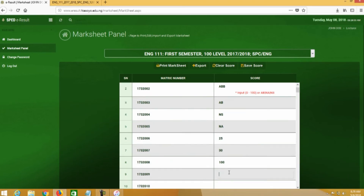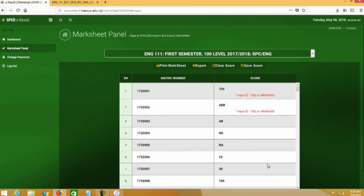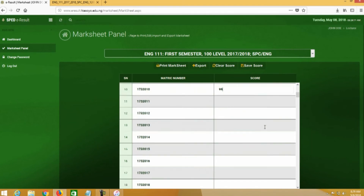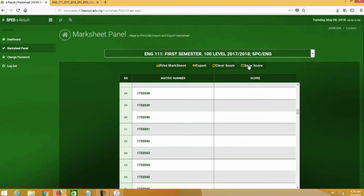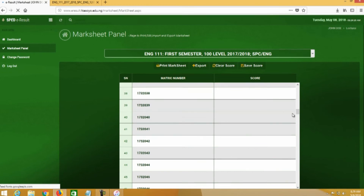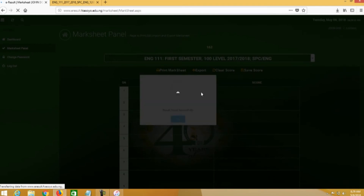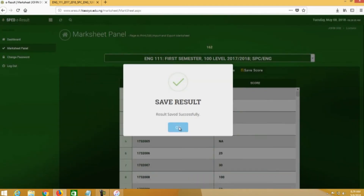Let me put some values — 50 here and 99 here. Once you have inputted your scores, you click on Save Score. Each time you work on this mark sheet, whether you make a correction or put in a new value for a student, always click on Save Score.